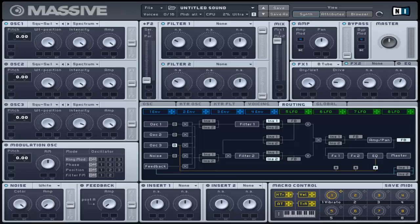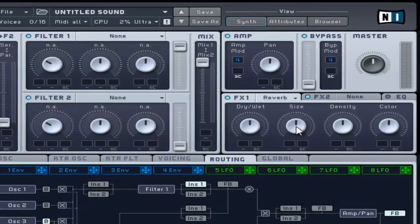The size control allows you to configure the length of reverberation or in simple terms the room size. Turning it to the left creates a smaller room and vice versa.